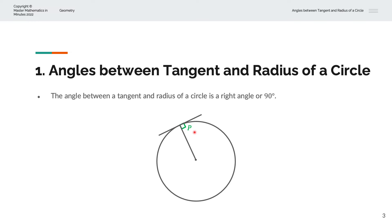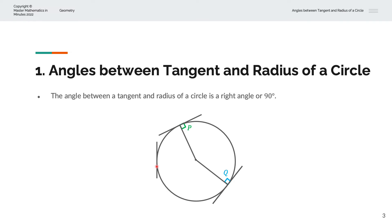We'll call that P. We can draw this tangent line at any point on the circumference. A second tangent line touches the circumference, and connecting the centre to it with a radius gives a right angle or 90 degrees — we'll call that Q. Further along the circumference, another tangent line connected to the centre also gives a right angle or 90 degrees — we'll call that R.